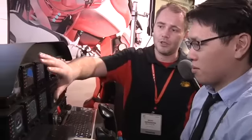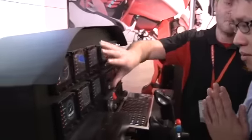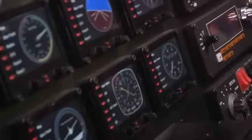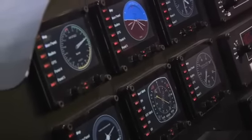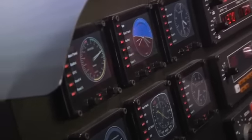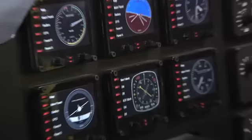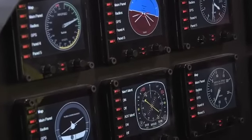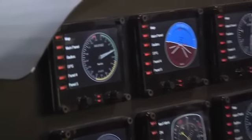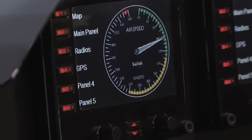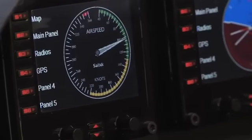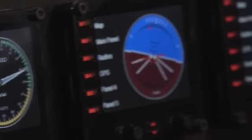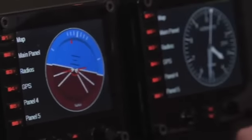What you have here is what you call your typical six-pack. And those are the six basic instruments. The six-pack shows your airspeed, your altimeter, your vertical speed, your turn coordinator, and also your horizontal situation indicator.